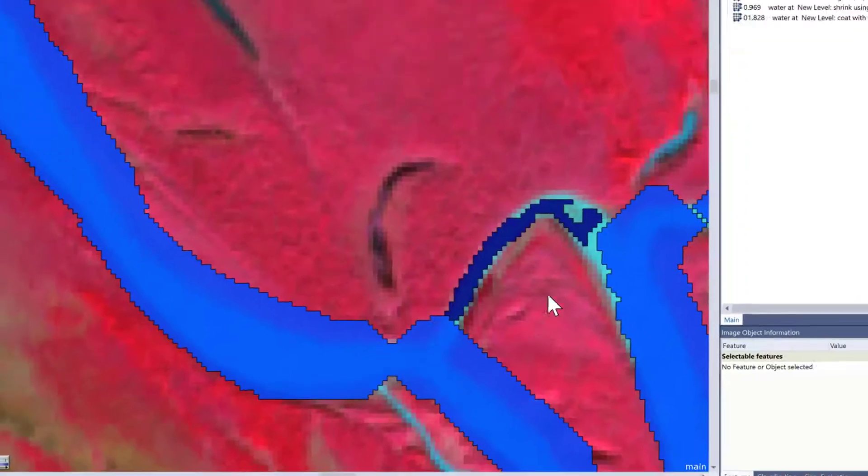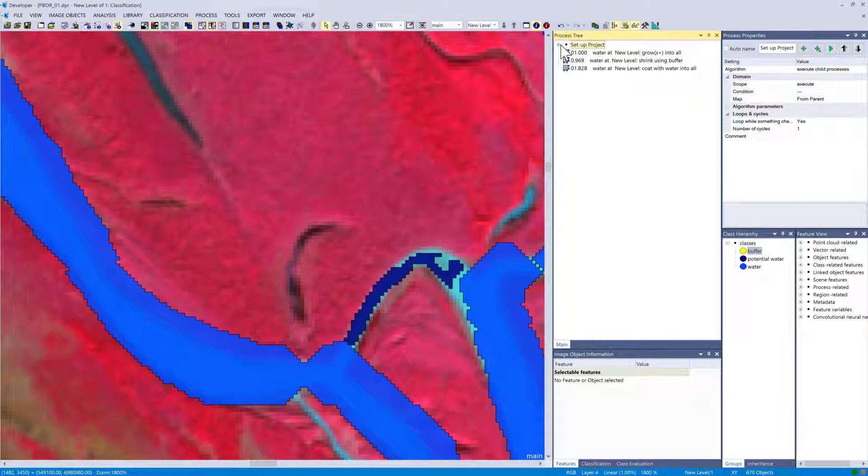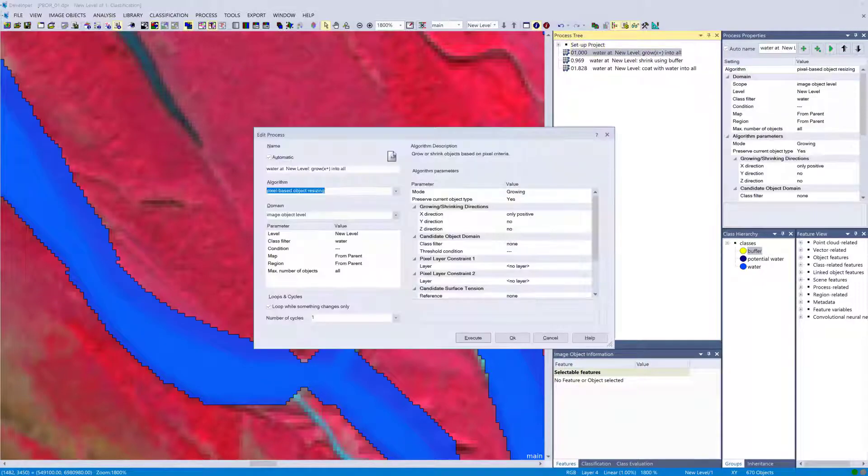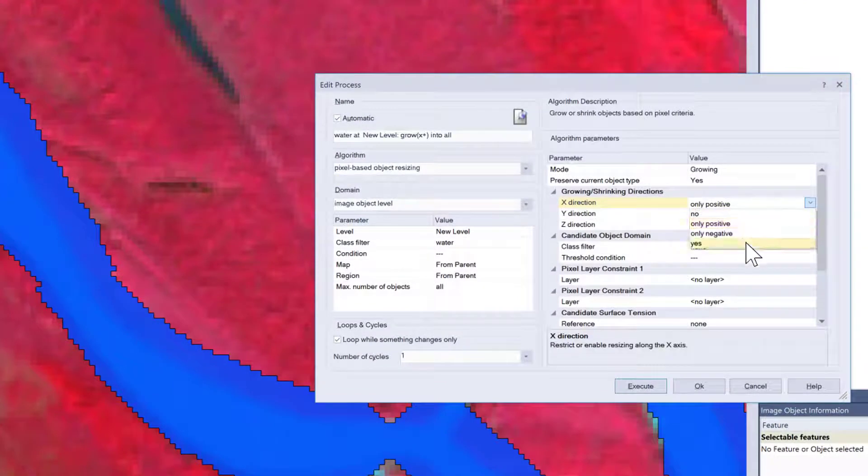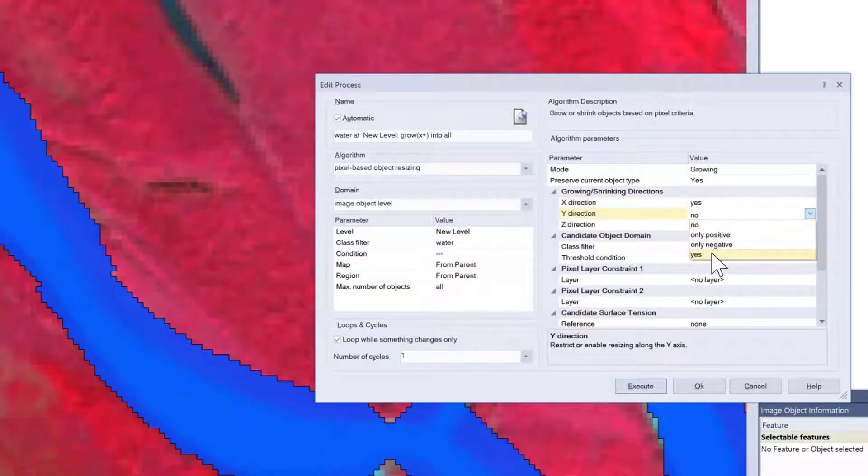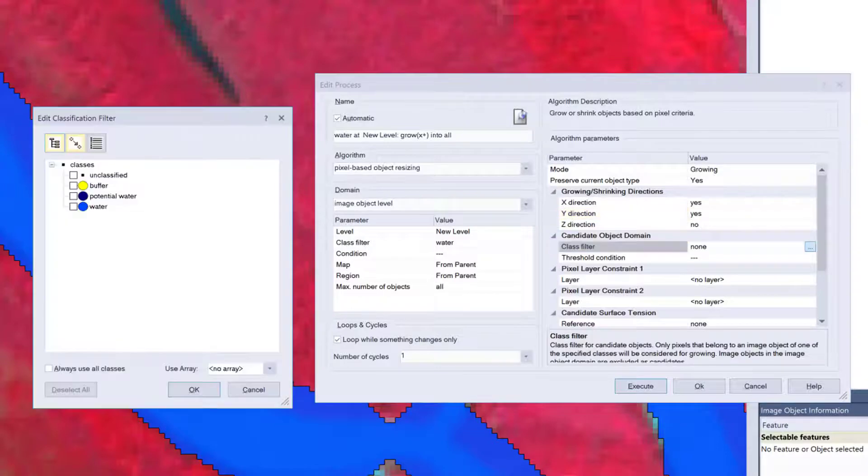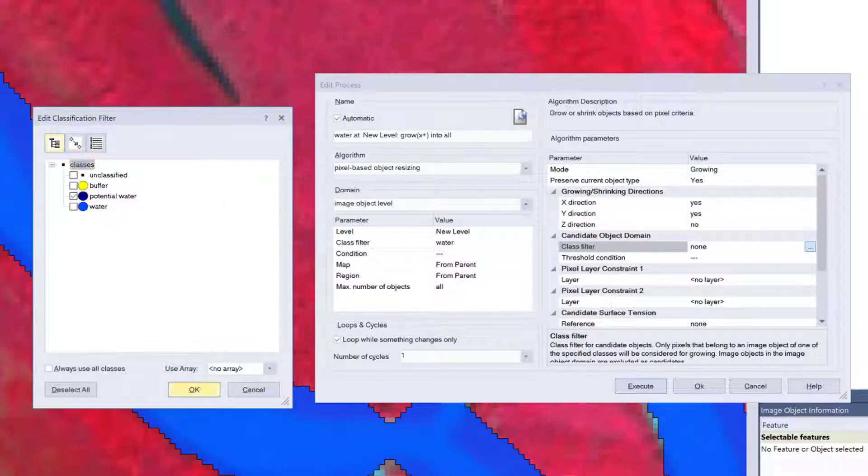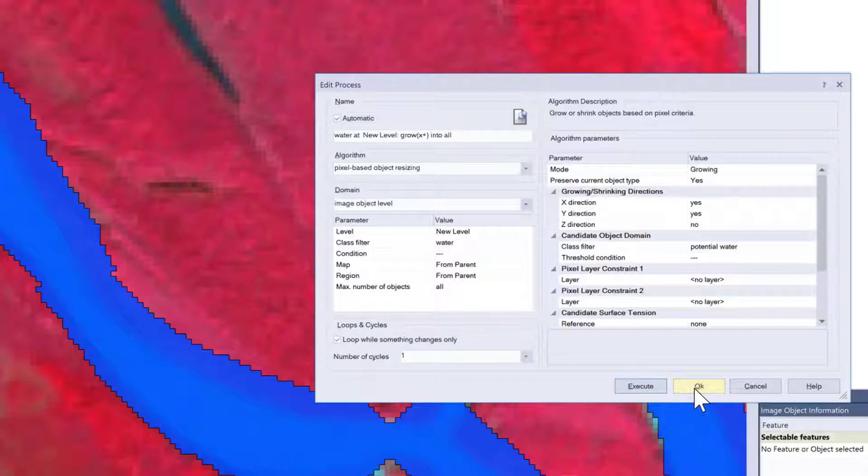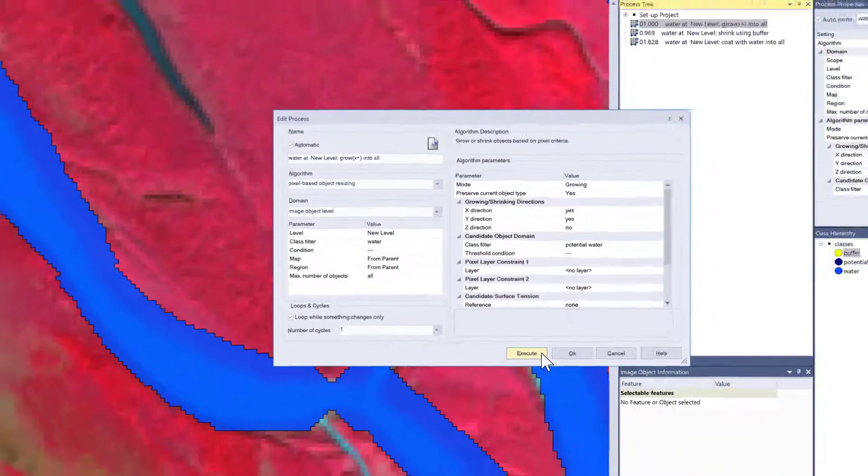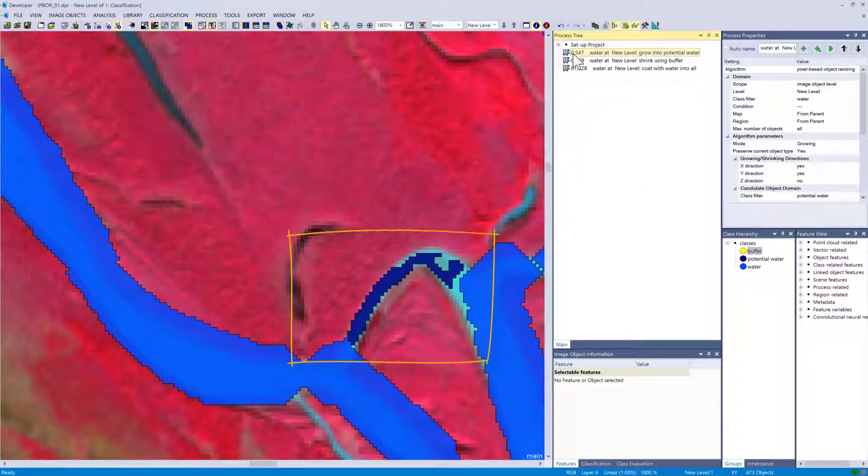Let's clean this mess up. I'm just going to merge the water objects, and I'm going to show you another setting in this algorithm. This setting will limit the growing based on a class. We're going to set the candidate object domain—we can define a class filter. We're going to set it to potential water, and now it's going to only grow into pixels that belong to an object classified as potential water.